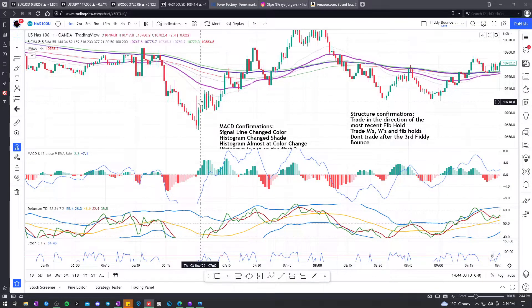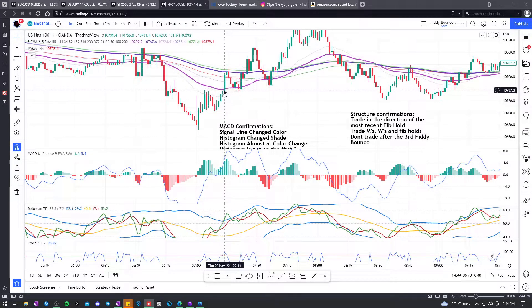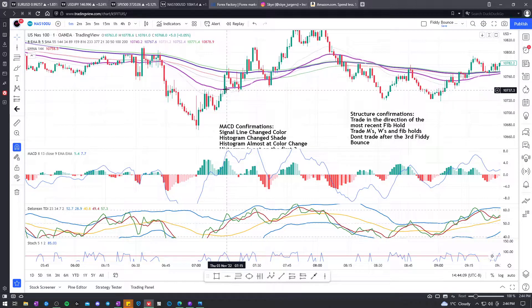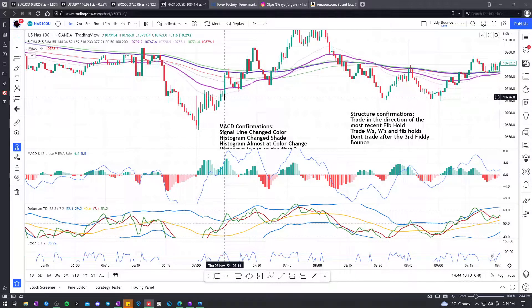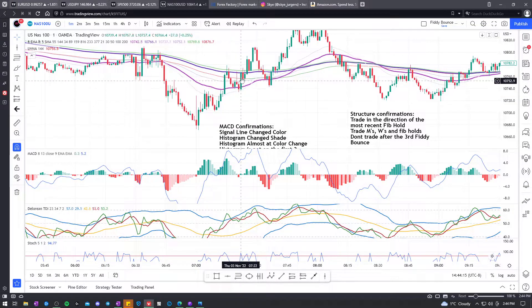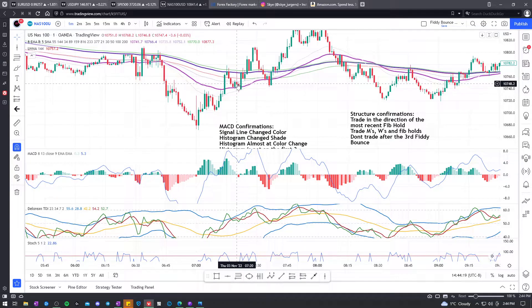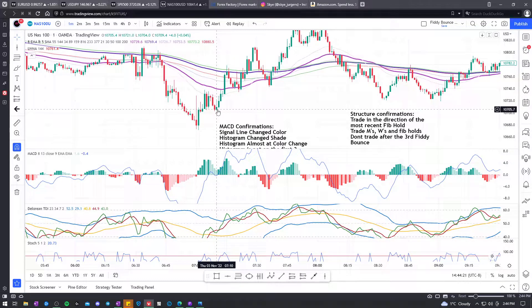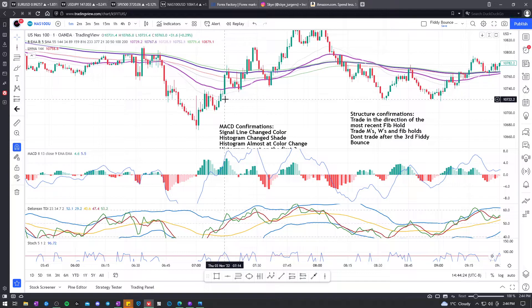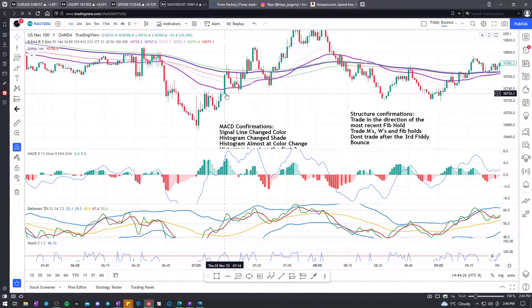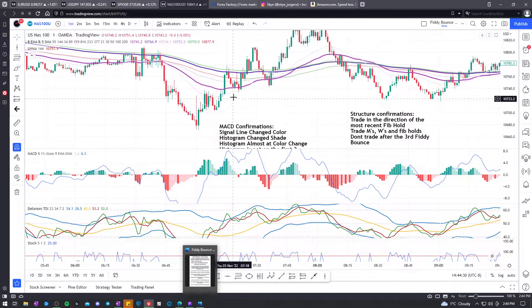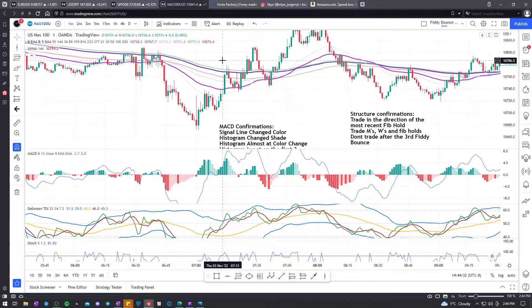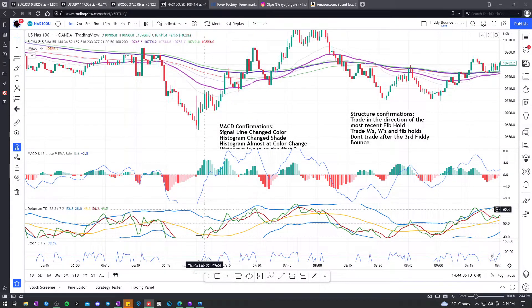So here, we got a Fib Hold up. Are we going to look to sell here when the most recent Fib Hold was up? No, we're looking to buy now. And so ideally, we'd get a retest. So the break and then the retest, we'd be looking to buy here because that's the most recent Fib Hold direction up. You can see that this pink line had confluence with another Fib zone up from here.